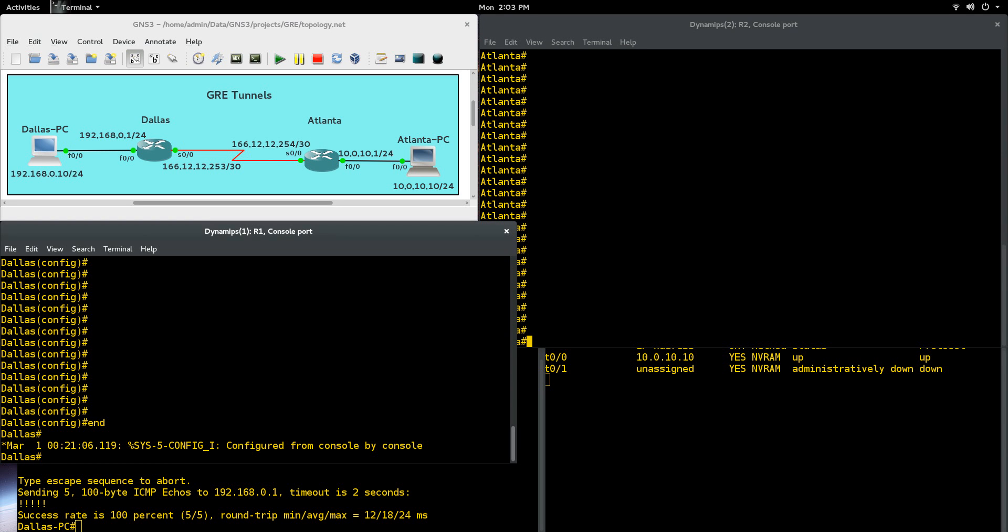Hi everyone, Scott with Cyberscribe.org. In this video I'm going to show you how to set up a GRE tunnel between two routers. For my example here, I'm going to be using Dallas and Atlanta.